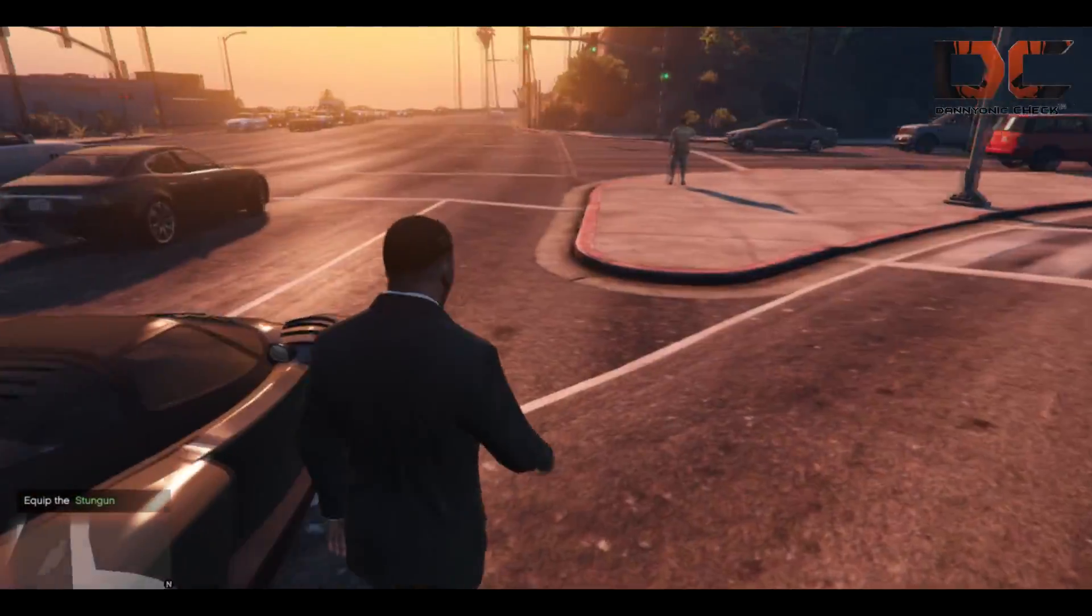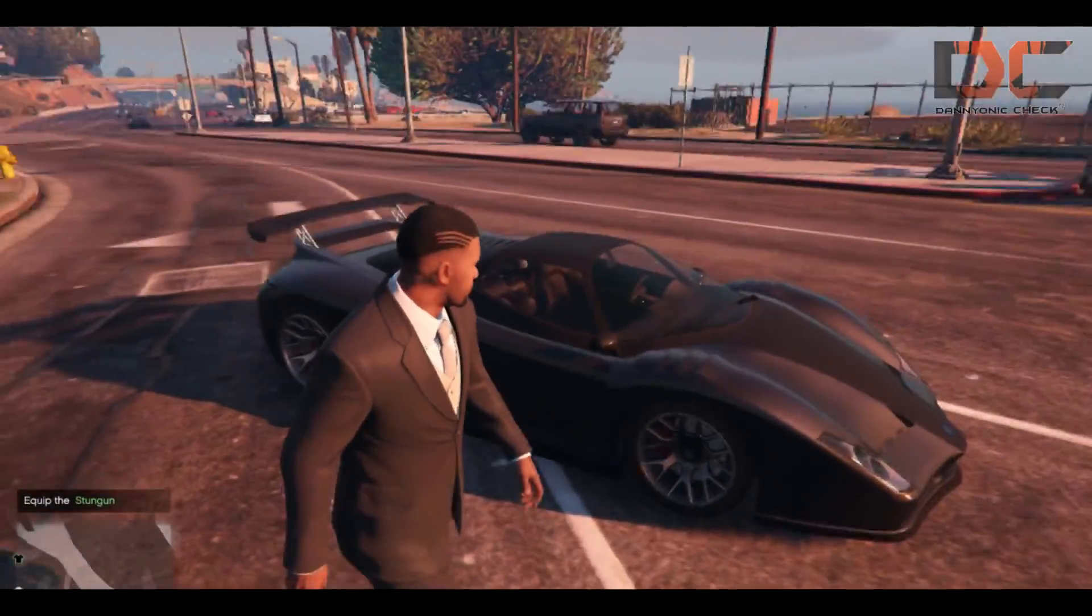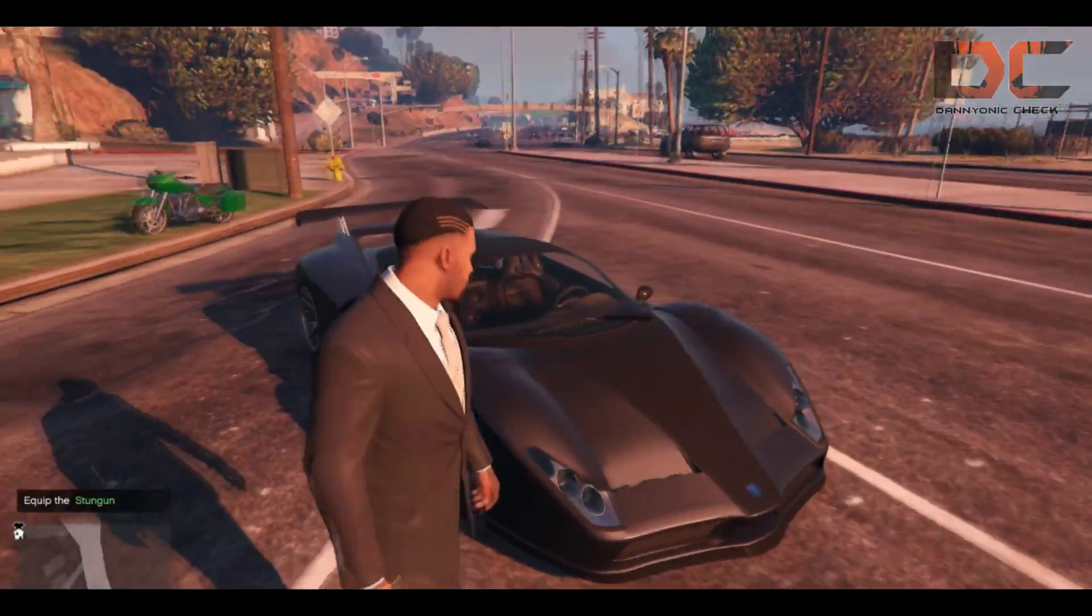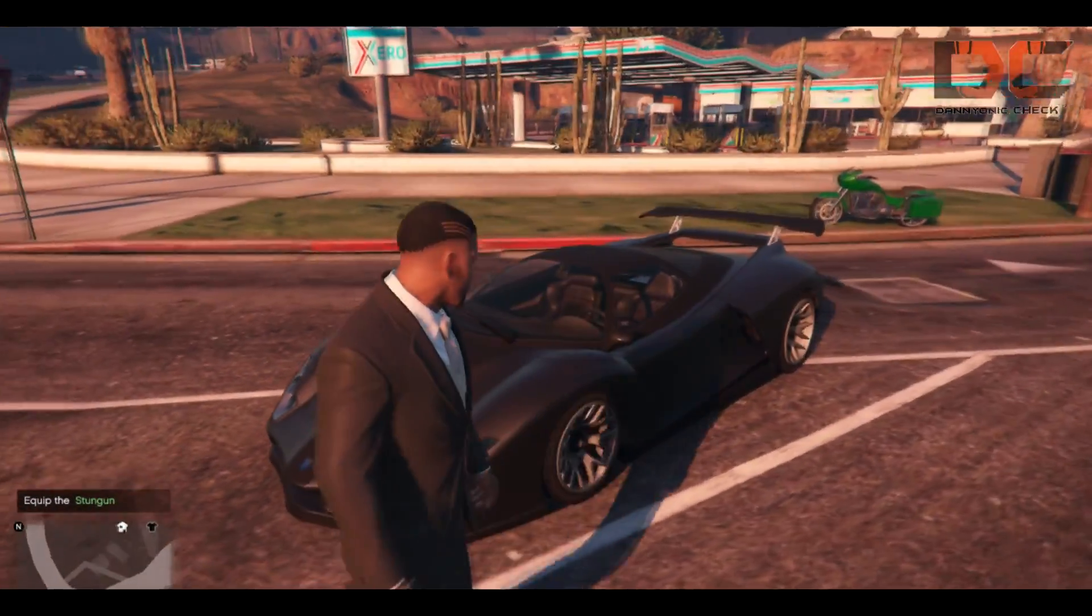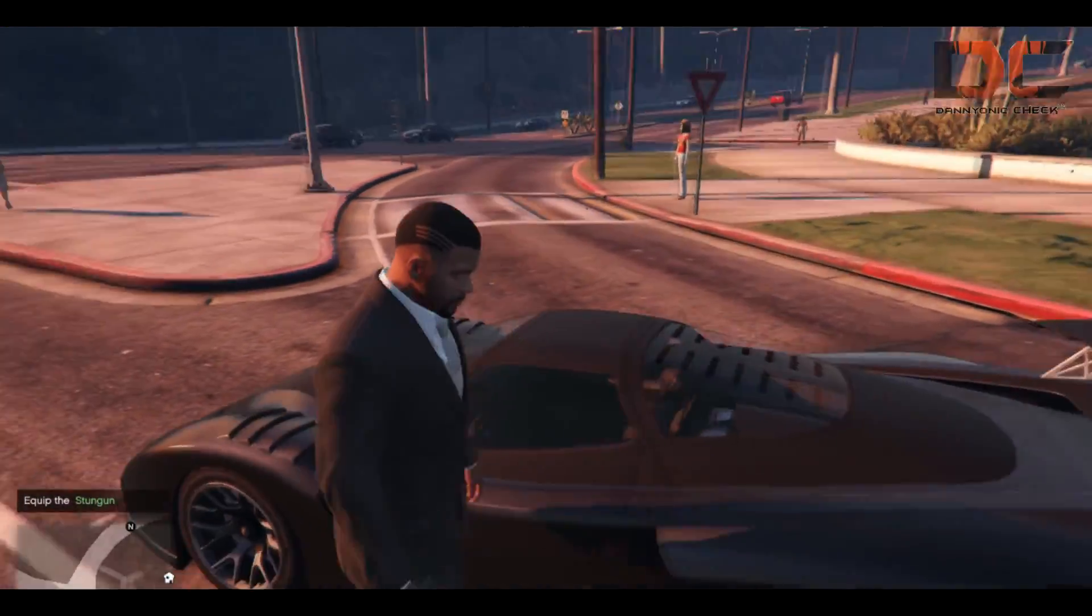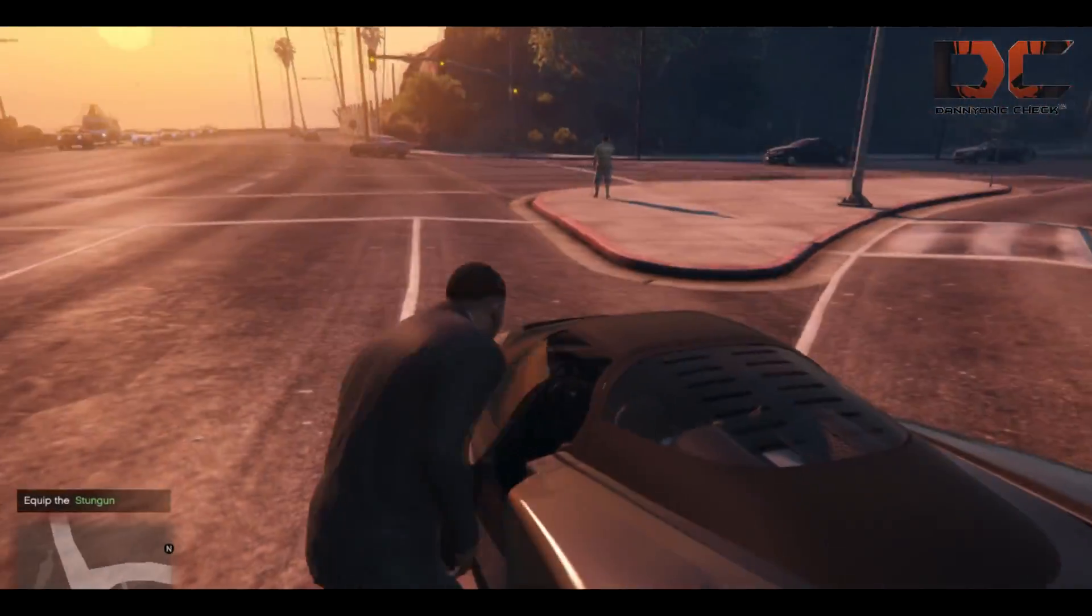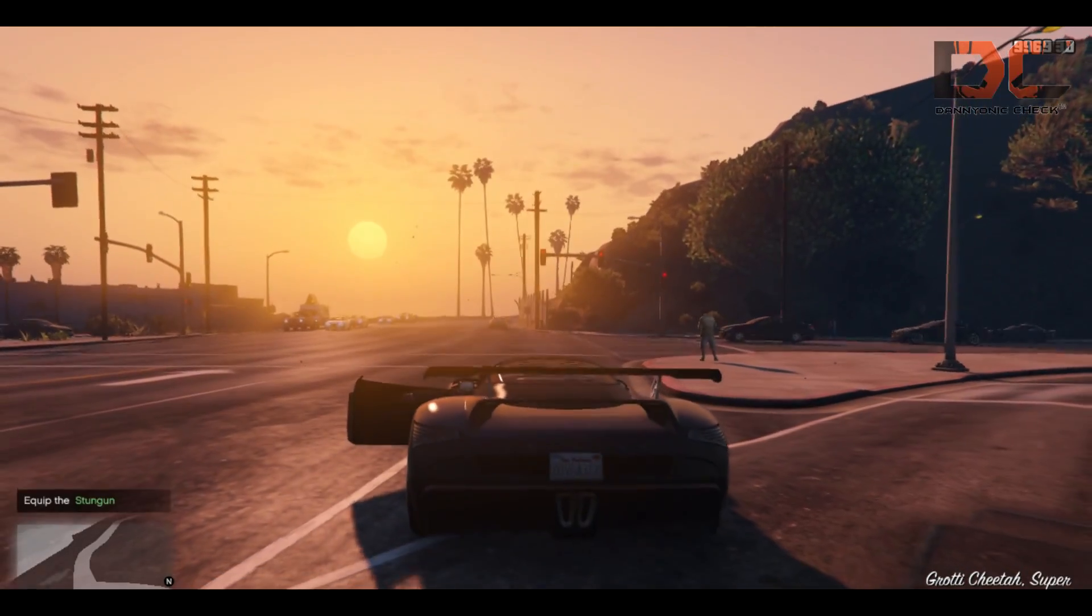Hey what's up guys, my name is Tanish and in this video I'm going to show you how to install Enhanced Native Trainer in GTA 5. If you guys don't know what Enhanced Native Trainer is, this is actually a type of mod menu.